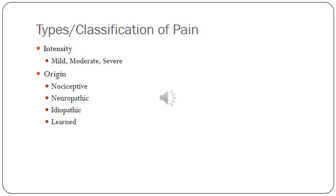Continuing on with different types and classifications of pain. Pain is also classified based on whether it's mild, moderate, or severe. On a 0 to 10 number rating scale, mild pain is up to about a 4, moderate would be about 5 or 6, and severe would be 7 or greater.